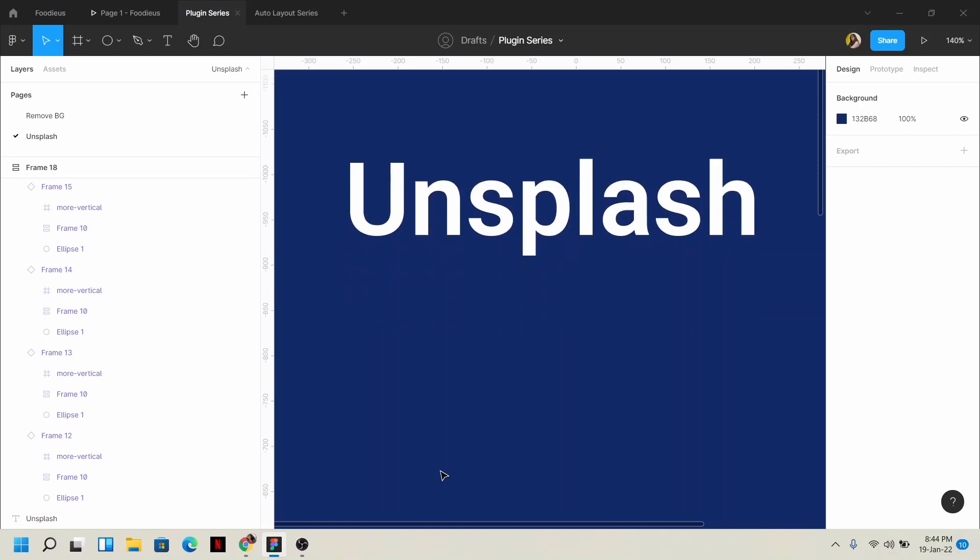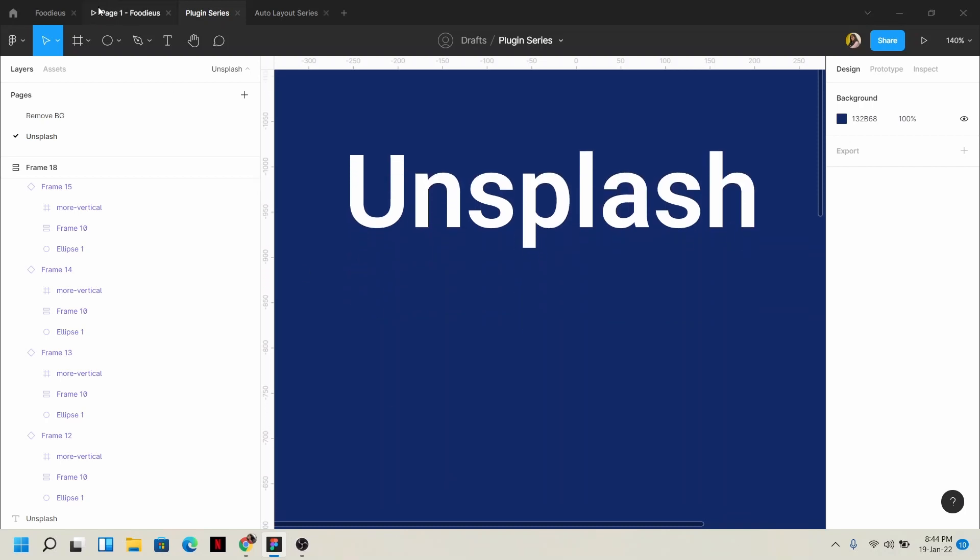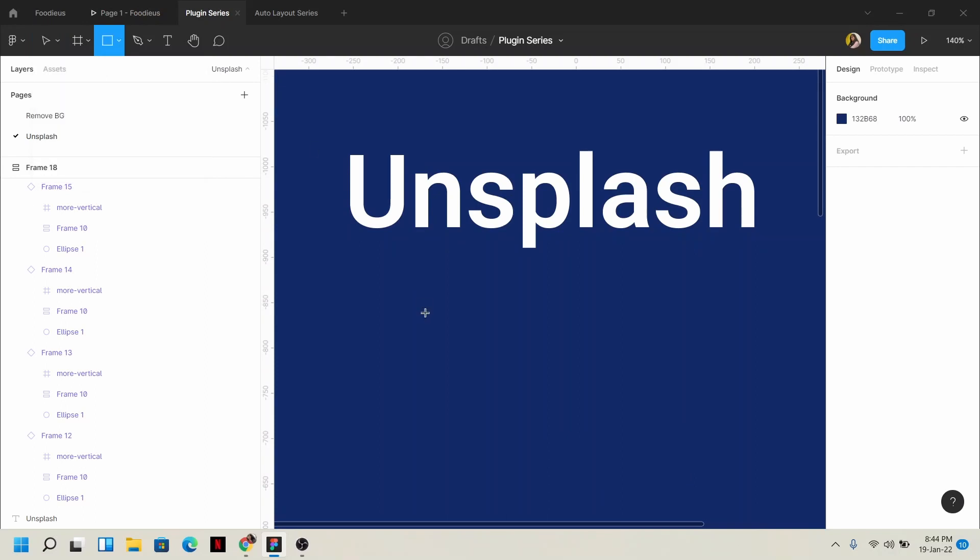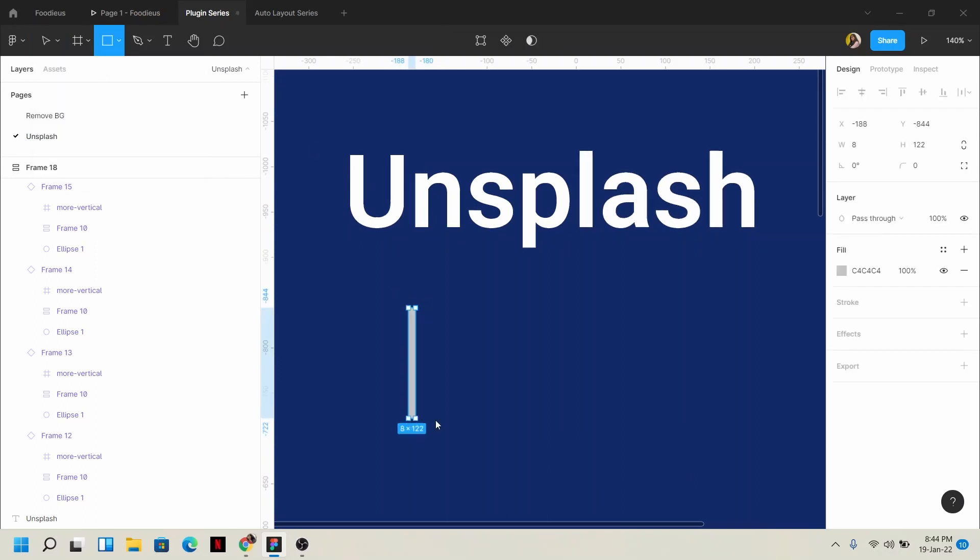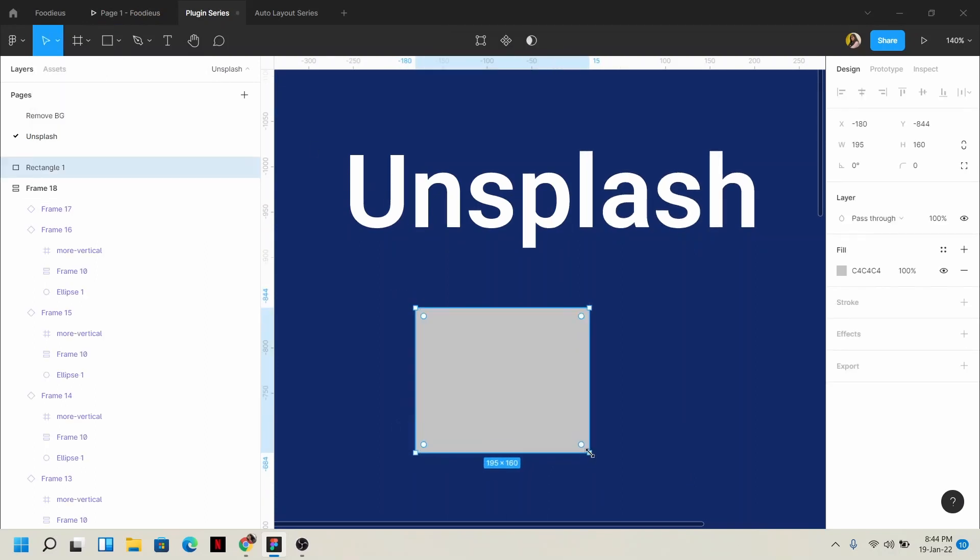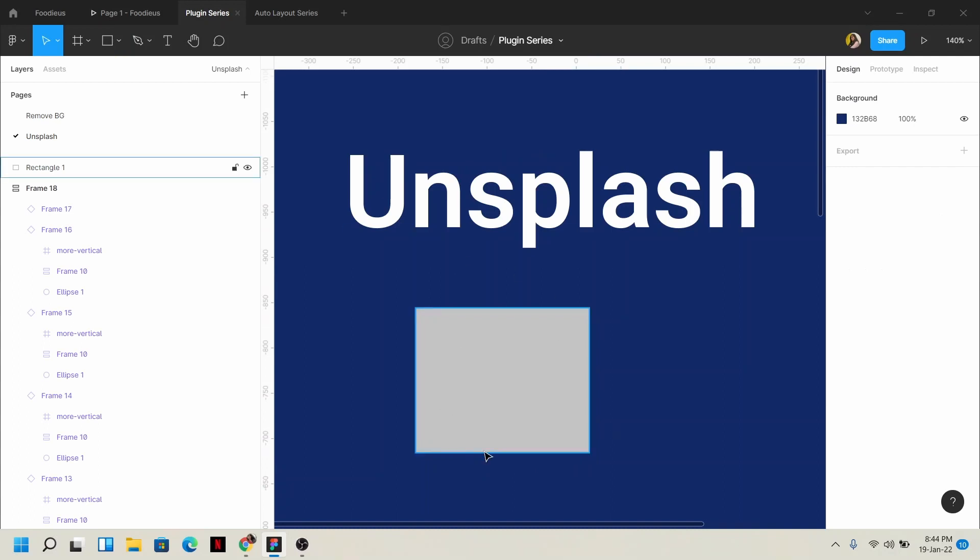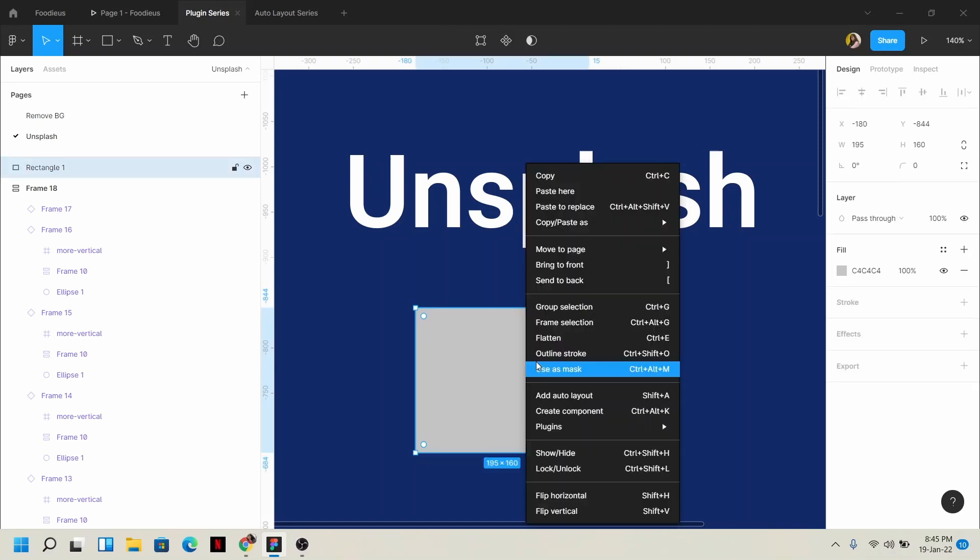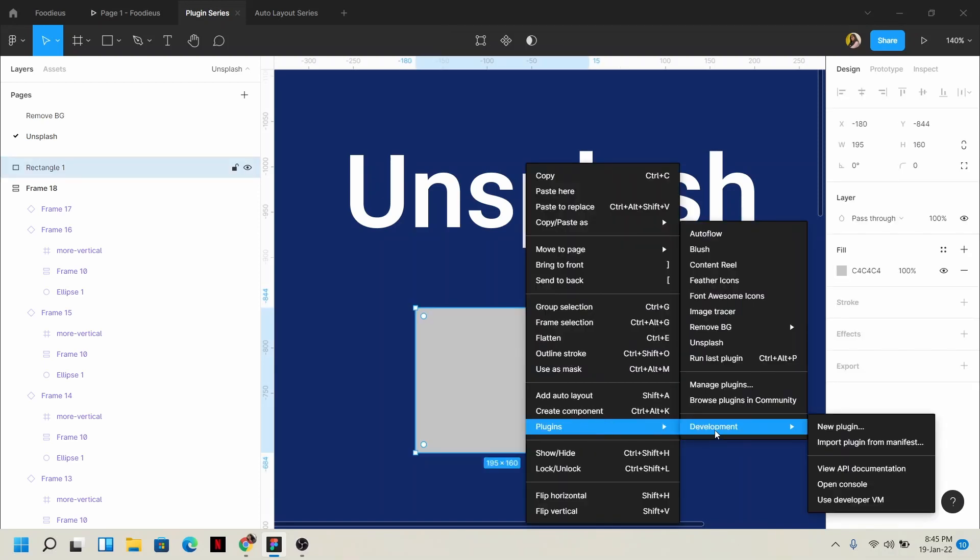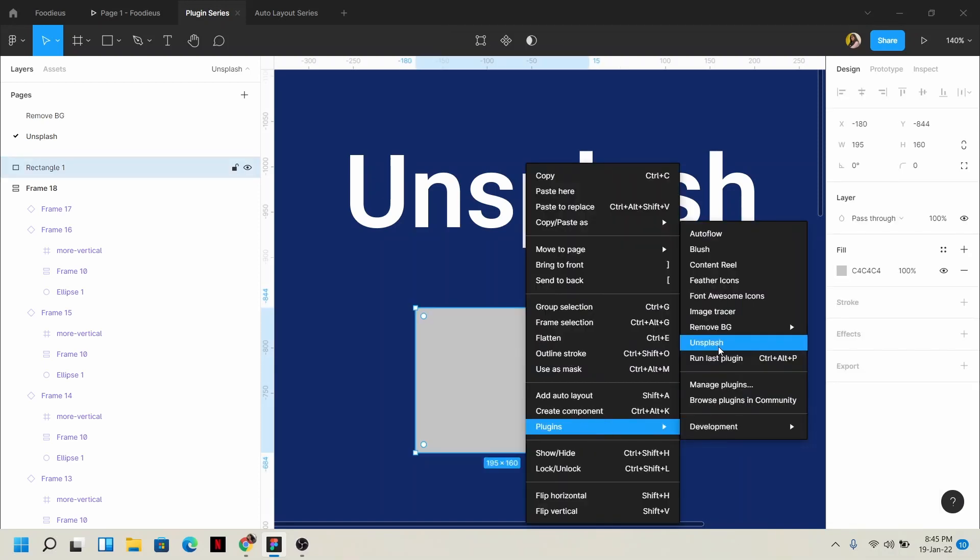So suppose I need burger images. I could go to Google and search for burger images, then I'd have to figure out which one is high resolution. But don't worry, I don't need to do all that. I just click here, right-click, go to plugins, and go to Unsplash.